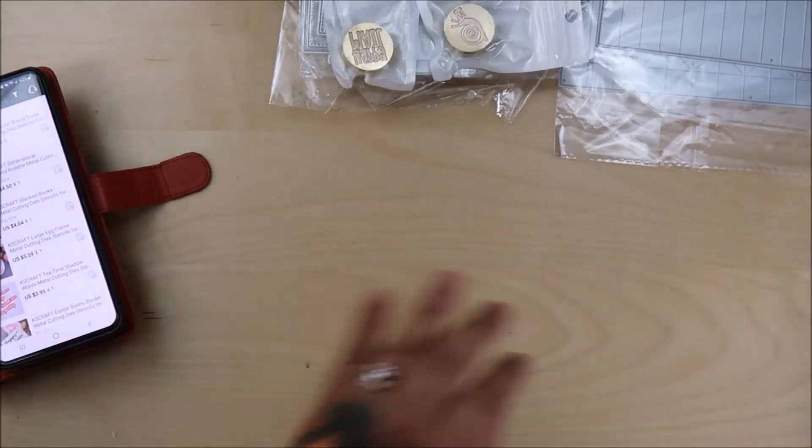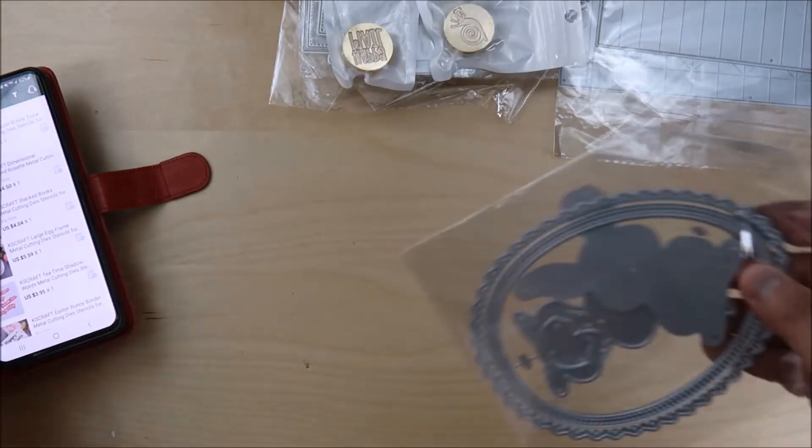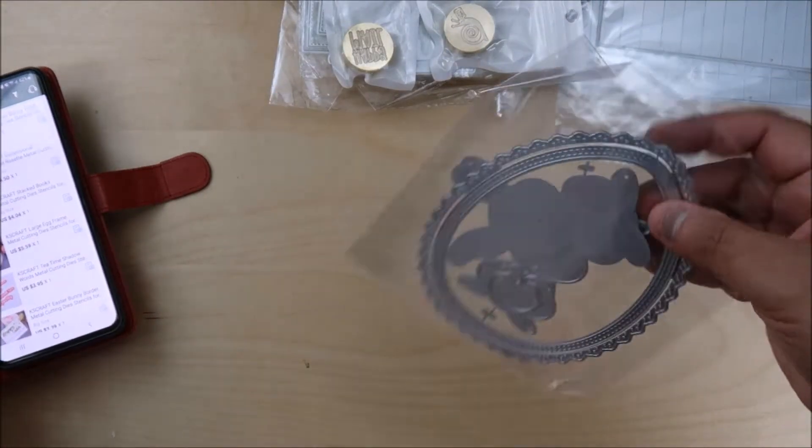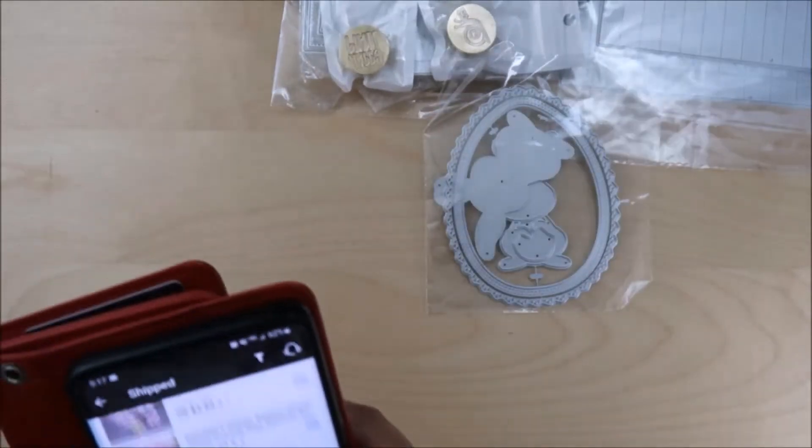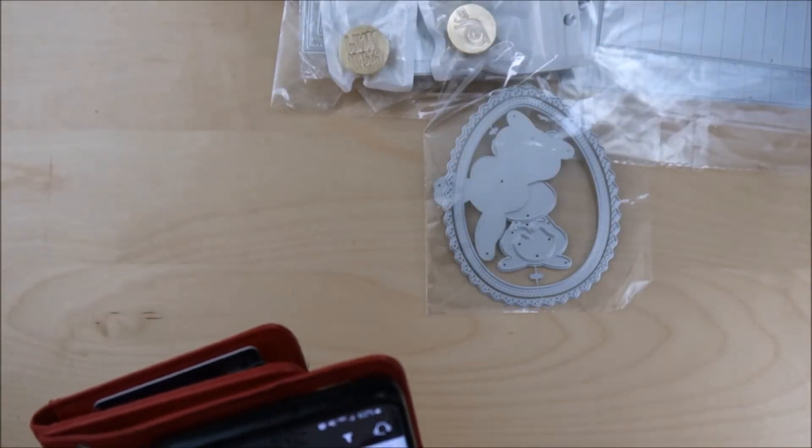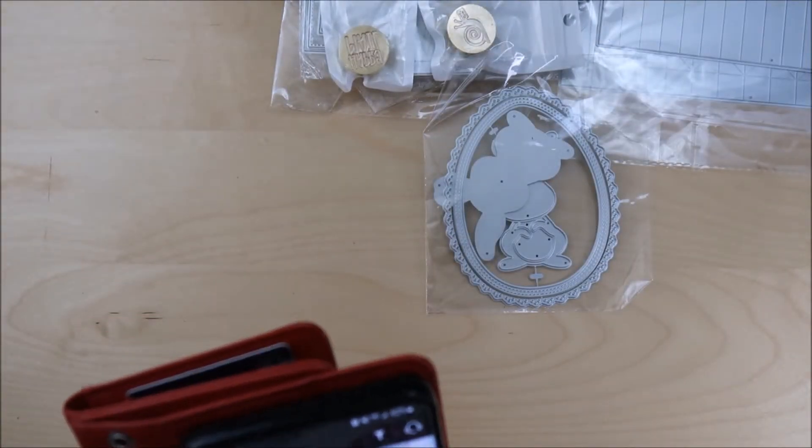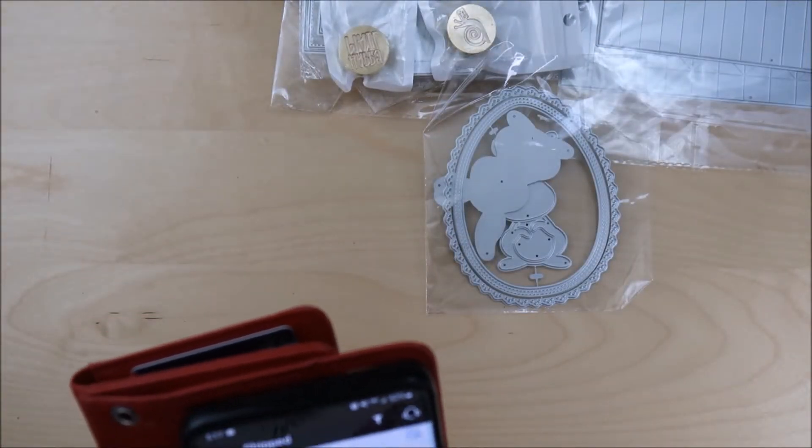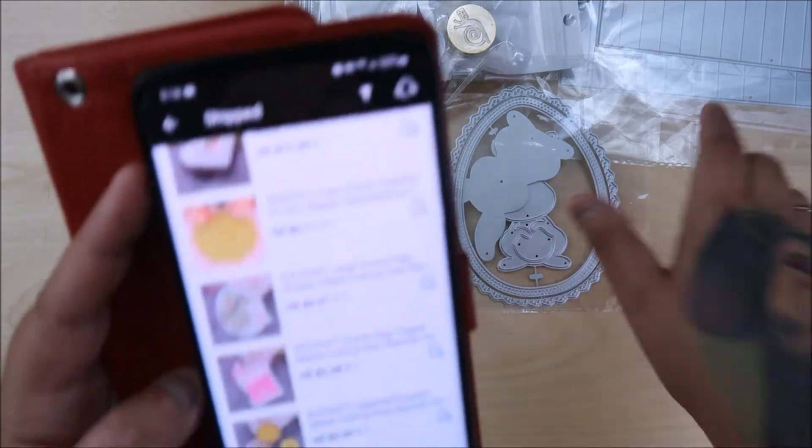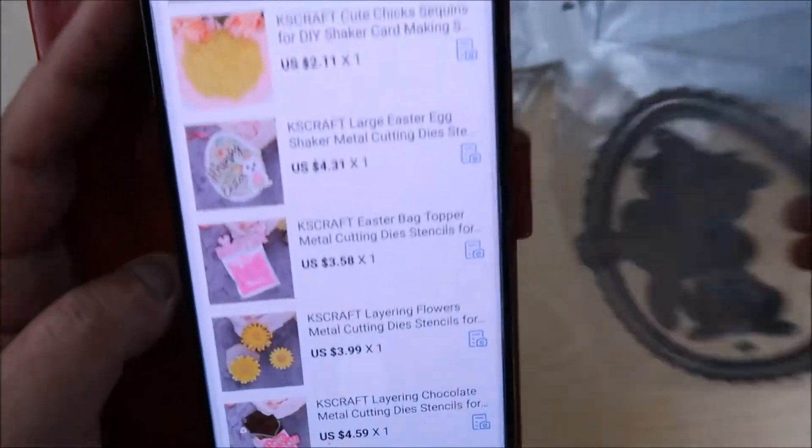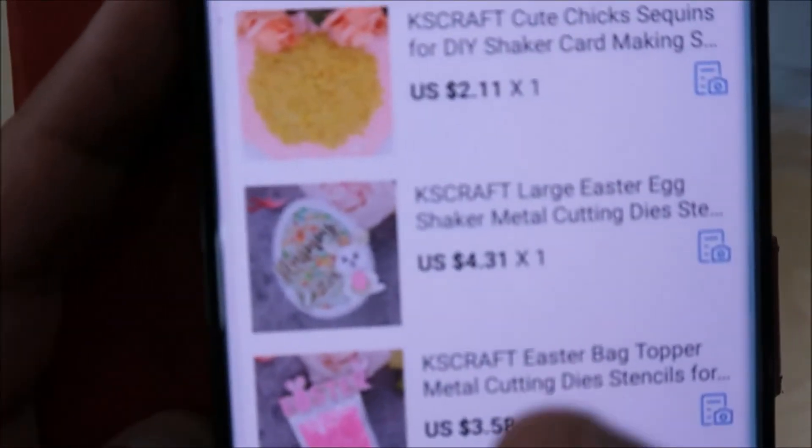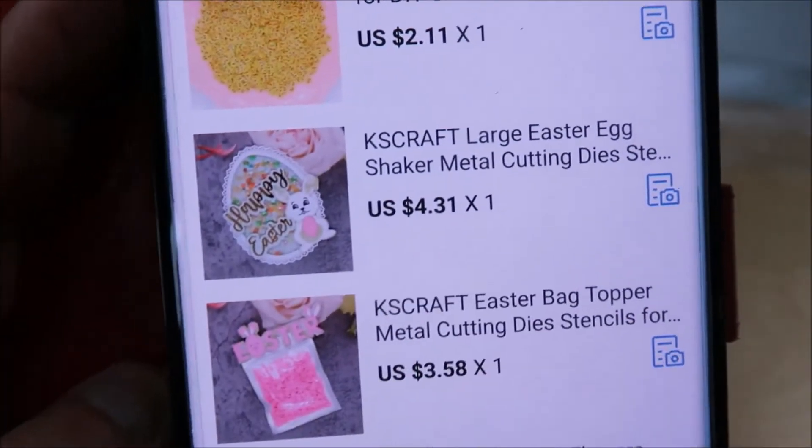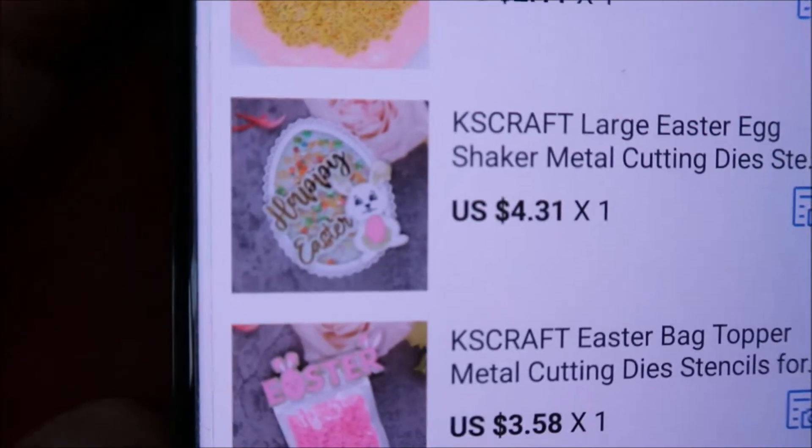I want to see this one too. And this is the egg. This is the egg. This one. The large Easter egg shaker. So it's this one right here. Is that not cute? That's this one. Oh, look at that.